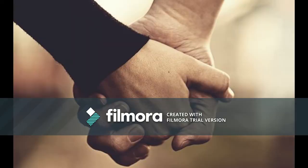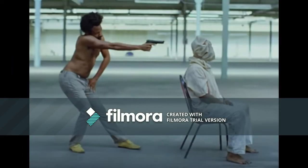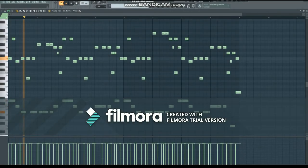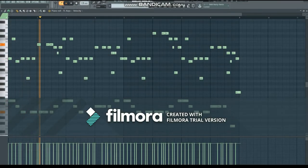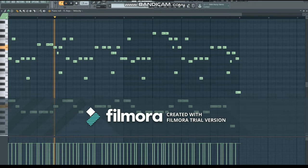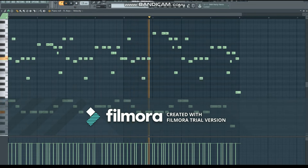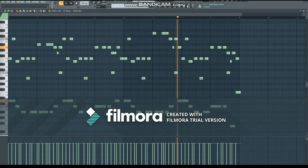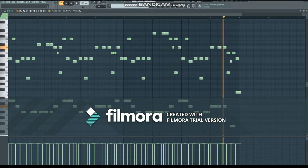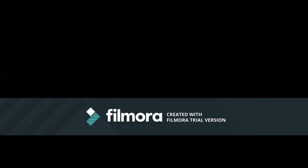Now, the piano melody and bass together sound like this. Beautiful.